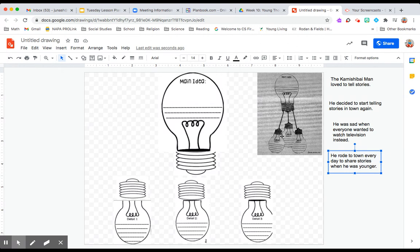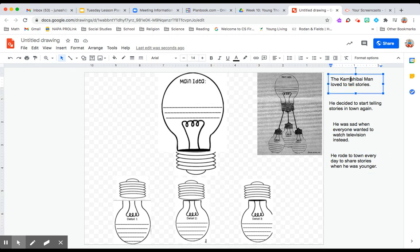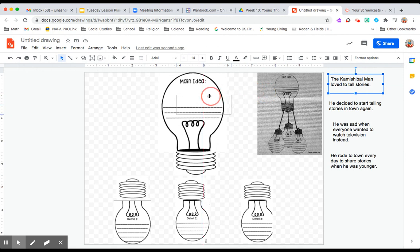So main idea, let's think about our story the Kaimishibai Man that we read last week. With Kaimishibai Man, the main idea was that he loved to tell stories.